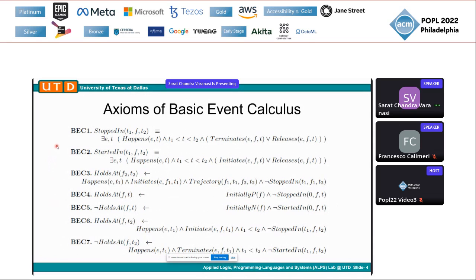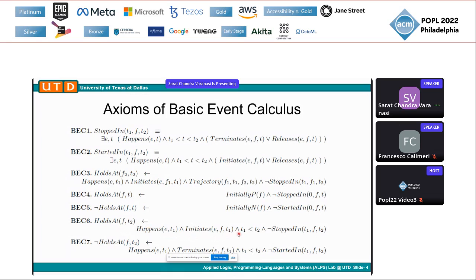I'll quickly go through the axioms for Basic Event Calculus. There are several variations in literature; we use Basic Event Calculus. The most important axiom is BEC6. It basically tells how an Event E can influence a Fluent F. If E were to happen at T1, and by causation E is going to affect Fluent F — this is the term Initiates — then Fluent F holds immediately from T1 onwards, so long as it's not stopped in the interval T1 to T2.